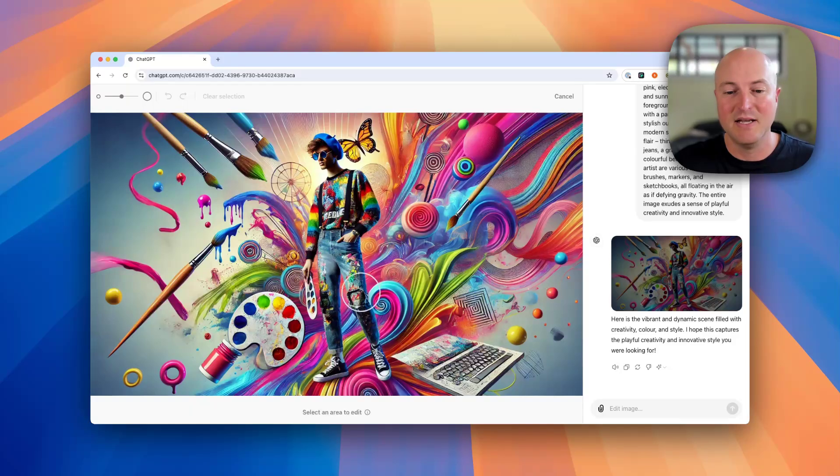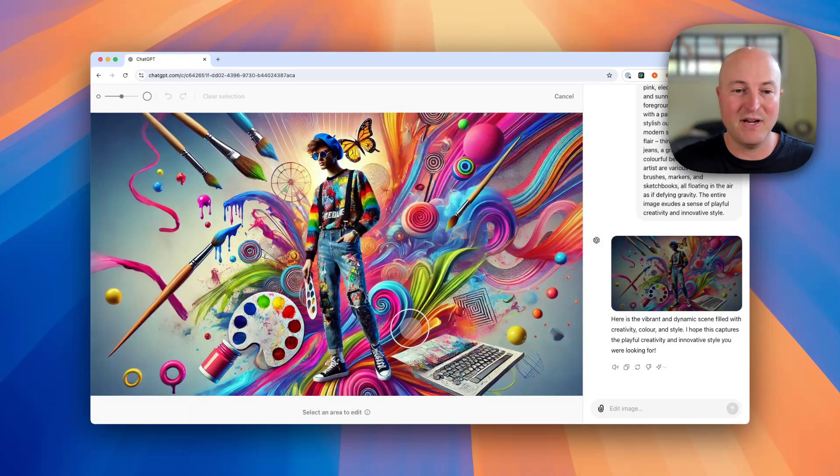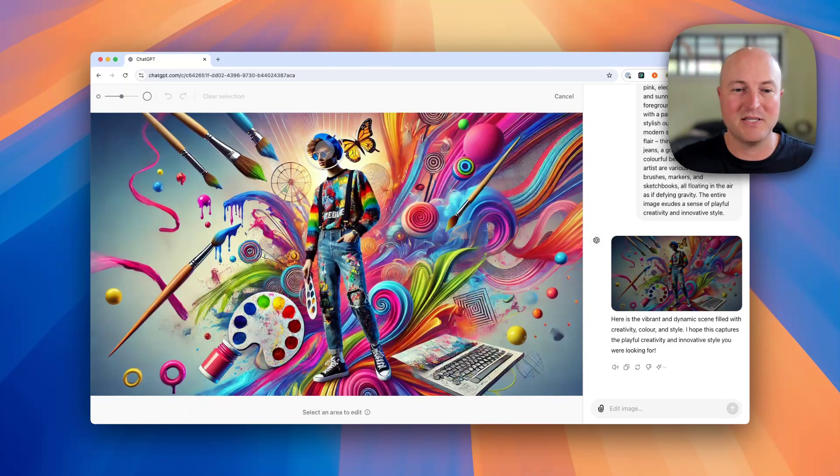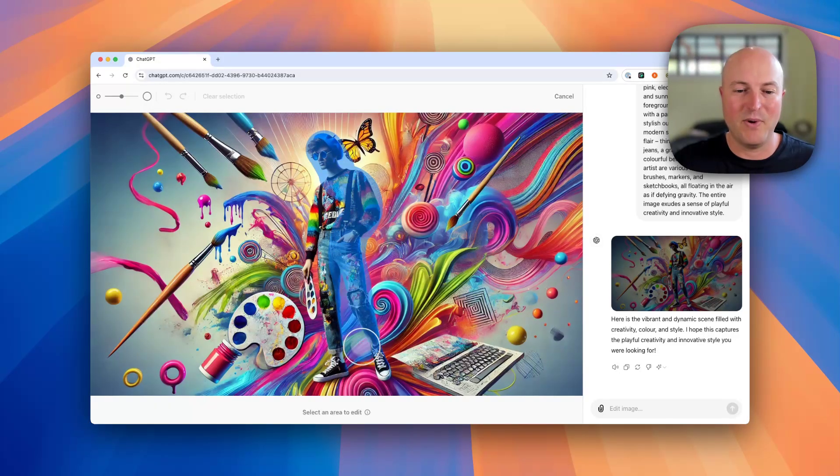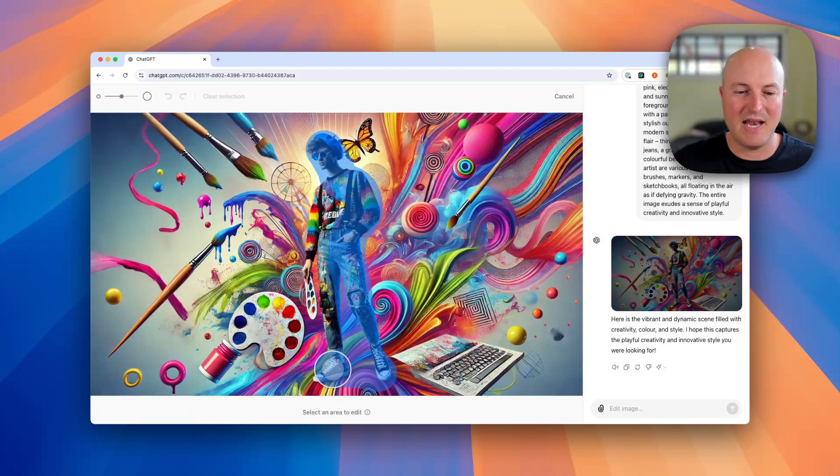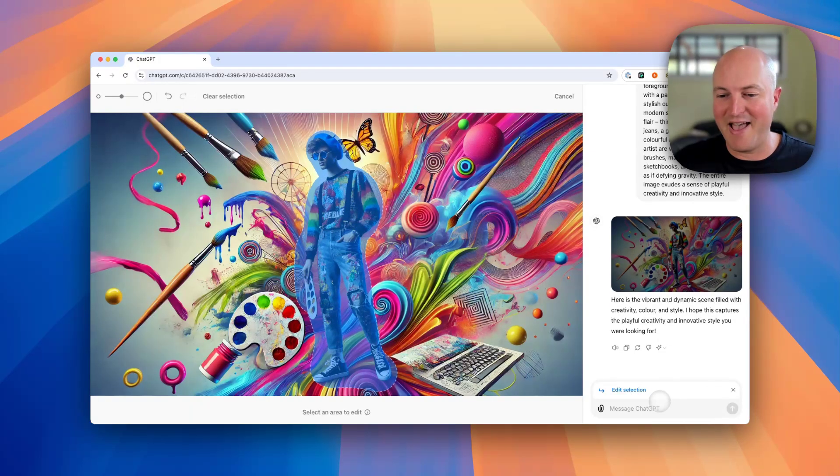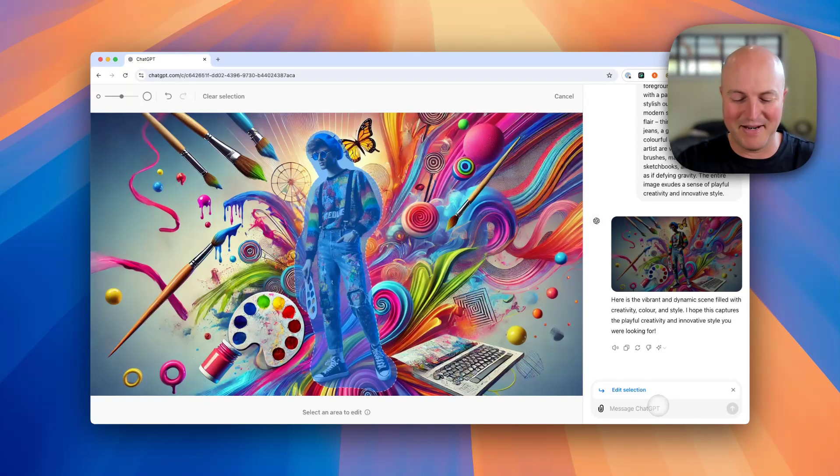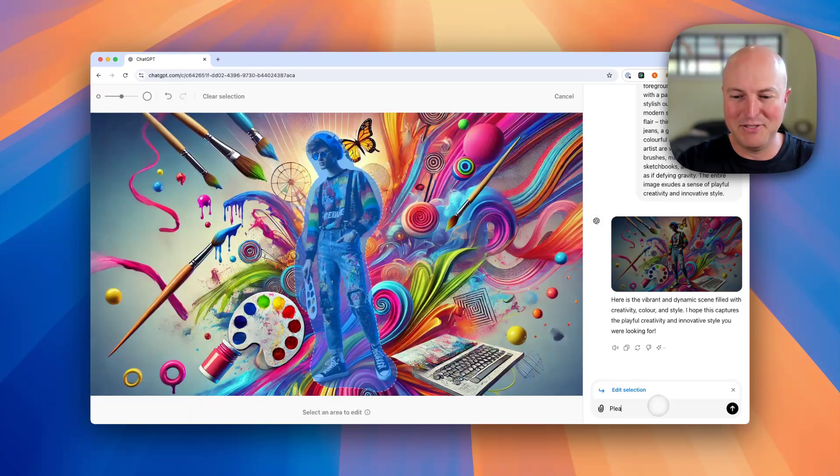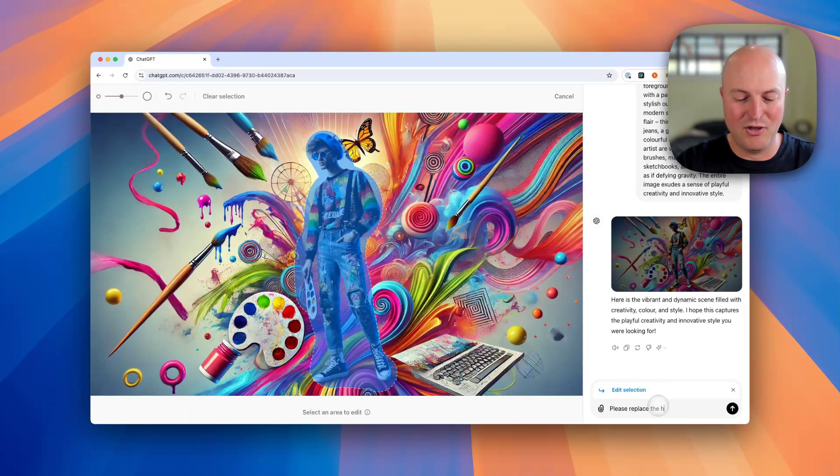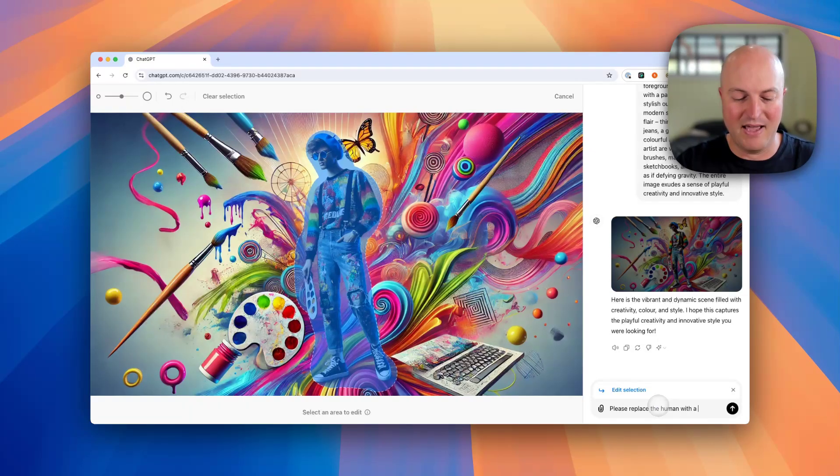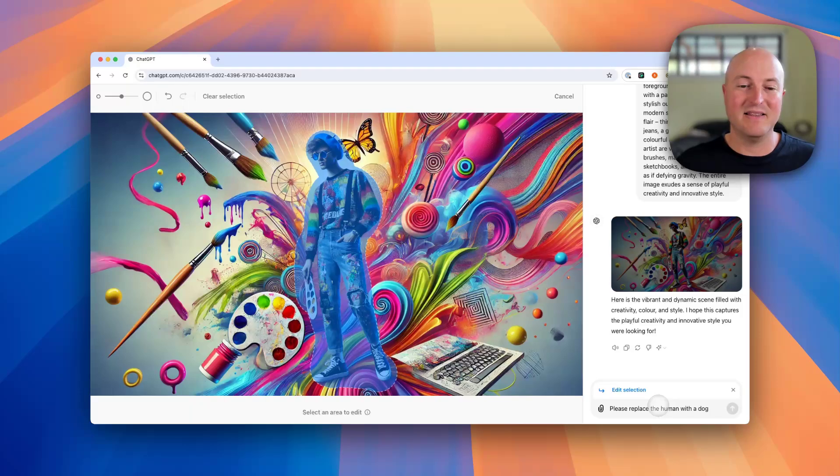For example, you may not want a person standing here, and we can simply select that person. I'm a big dog fan, so I'm going to say please replace the human with a dog.